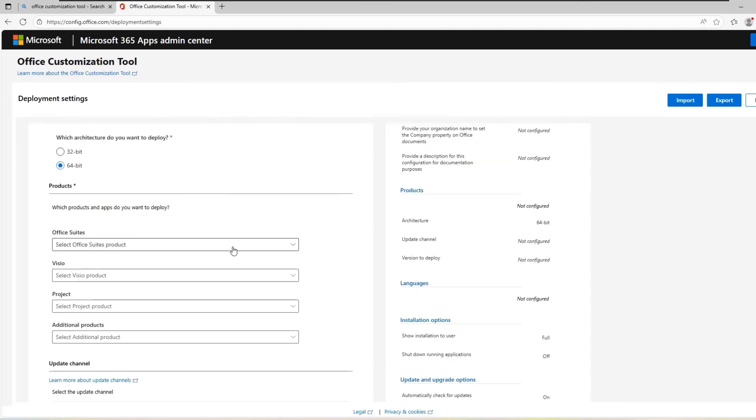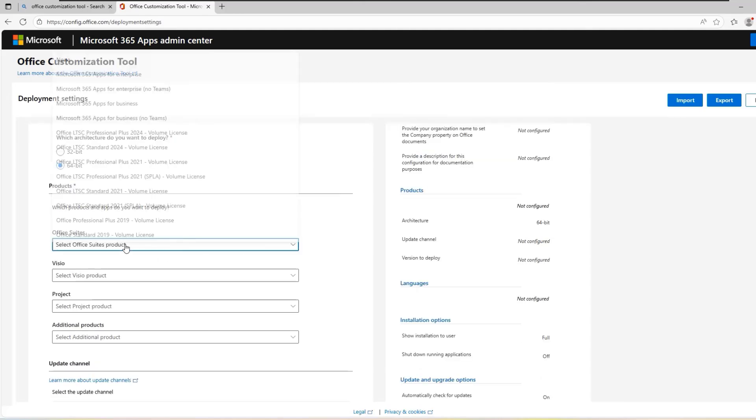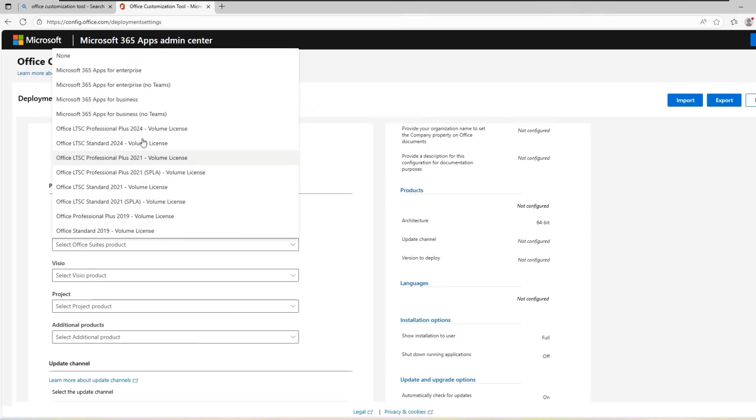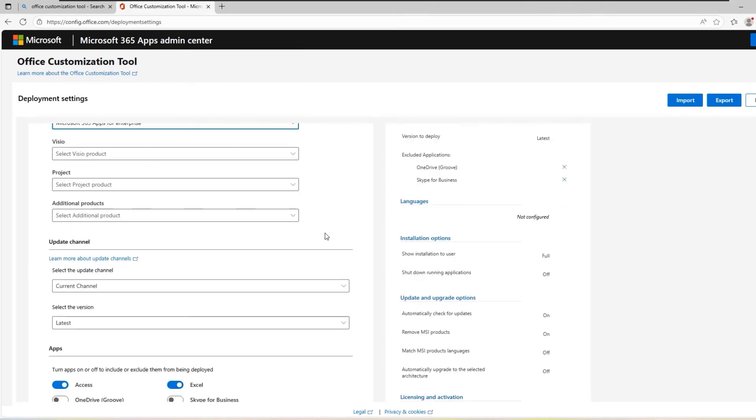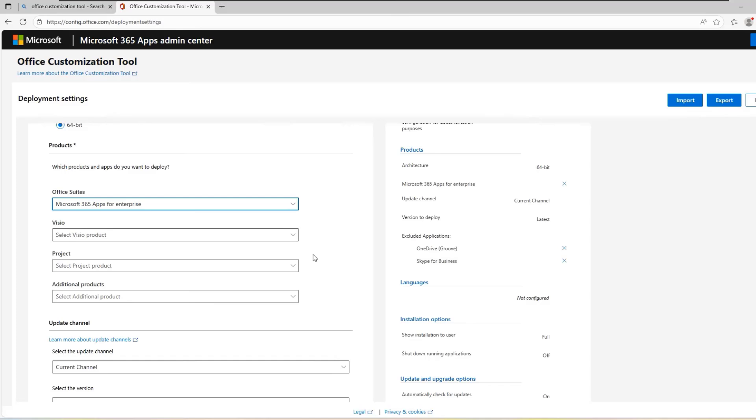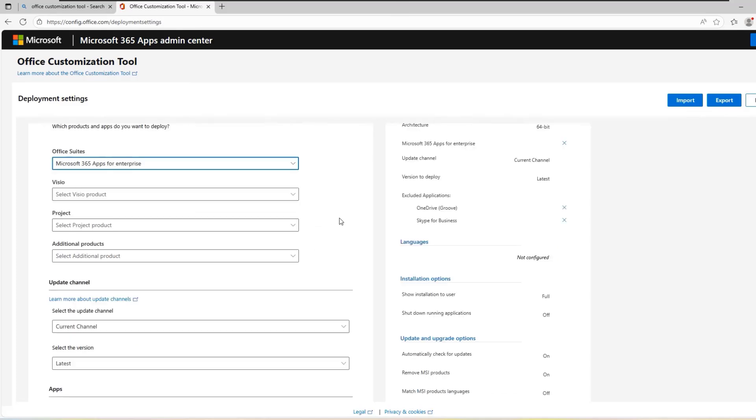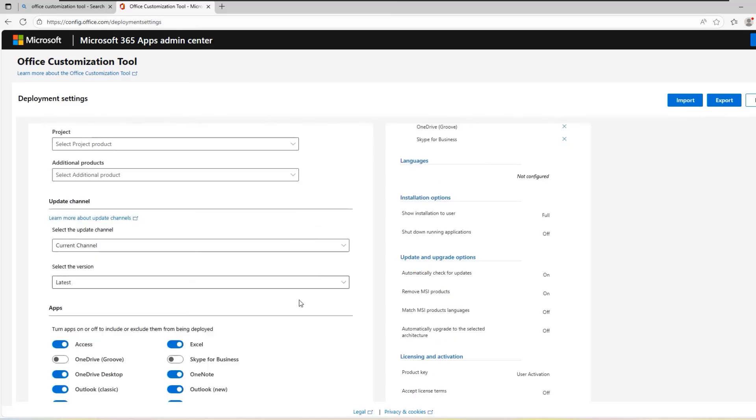In the next step, you will be asked which product and apps you want to deploy. Select Office 365 Enterprise as your product. Now make sure that the latest version of Office is selected.